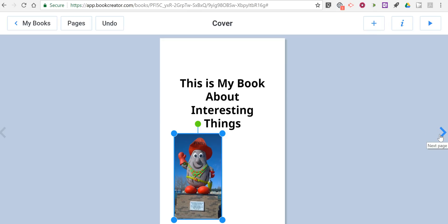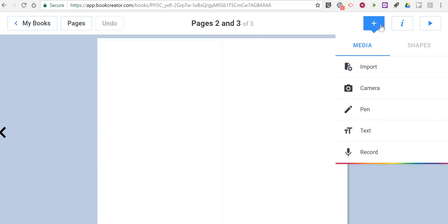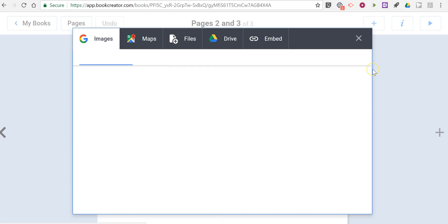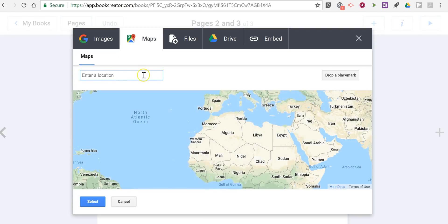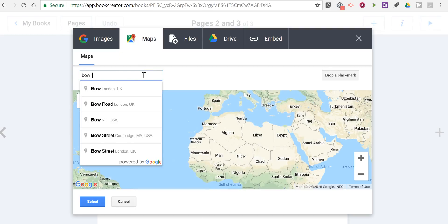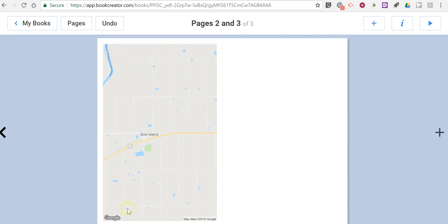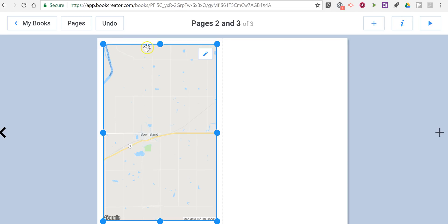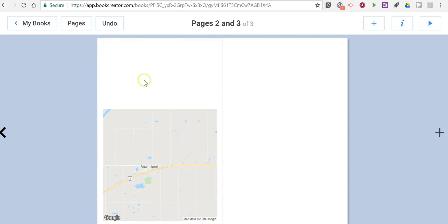Let's go ahead and add a new page and take a look at some other ways to add content. In the top right, let's select Import and put in a map — a map of Bow Island, Alberta, which is where I took the picture on the previous page. Again, I can change the size of that, and I'm going to add some text above it.